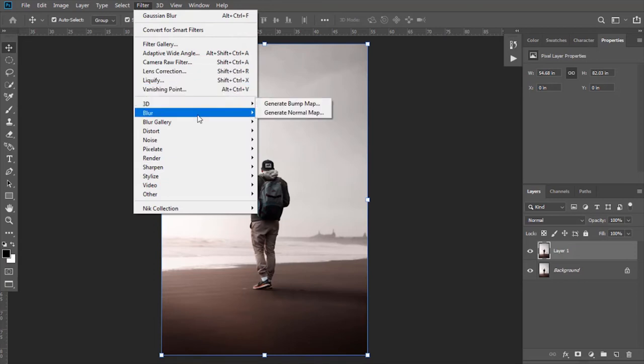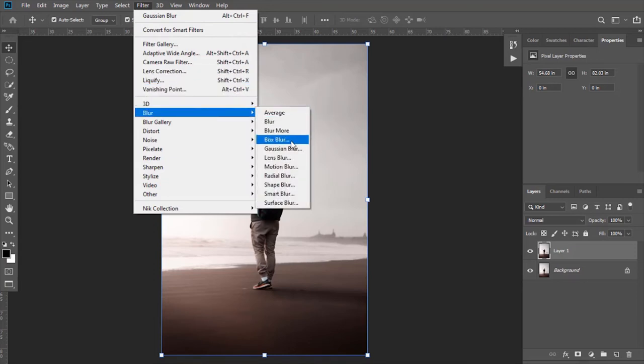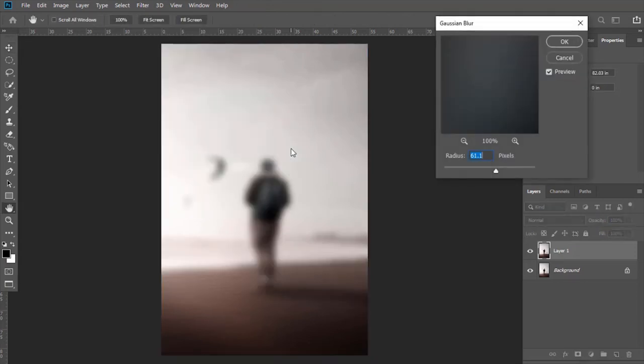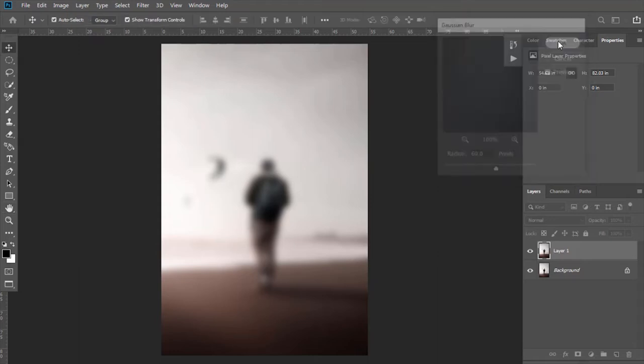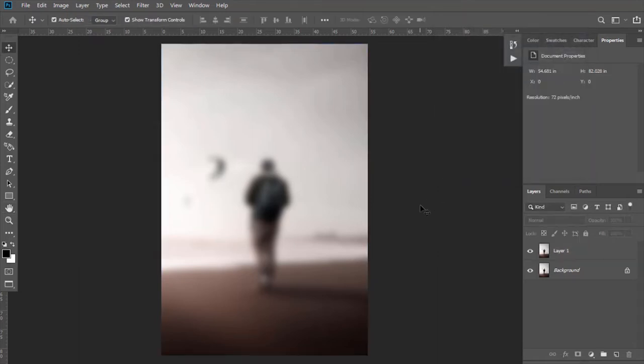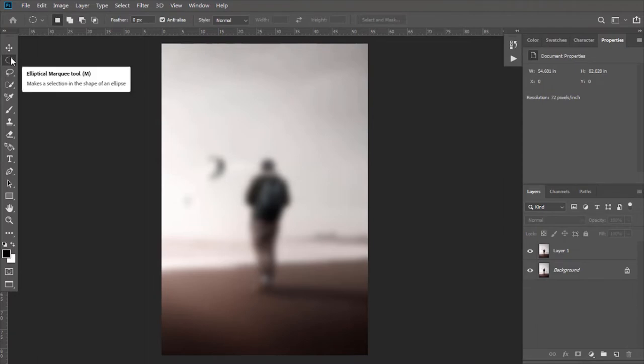Now select Elliptical Marquee Tool. Select that area by holding and dragging left click.